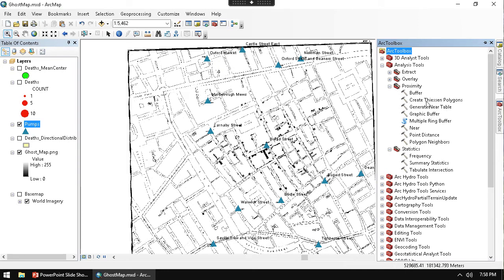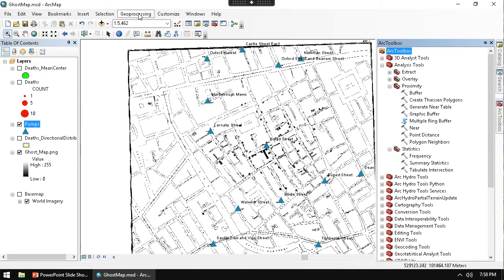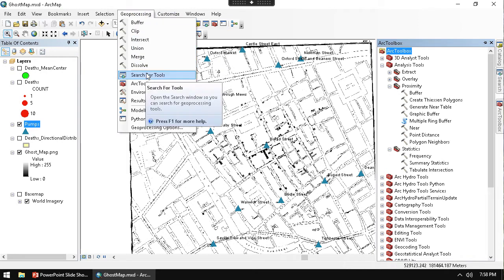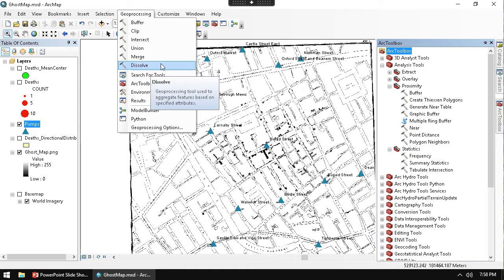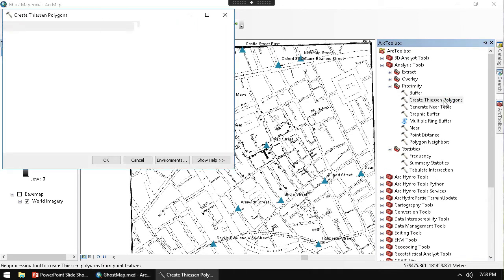There it is right in front of me. Create Thiessen Polygons. One thing to also realize is that a good way to find tools, if you don't want to stumble around the toolbox, is just go to Geoprocess and search for tools. You can just type in Thiessen and you'll be able to get the tool.